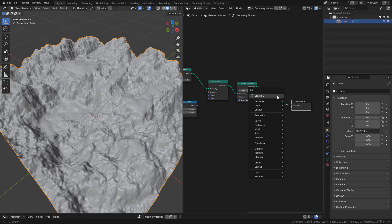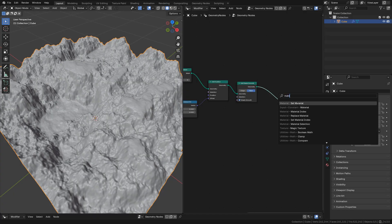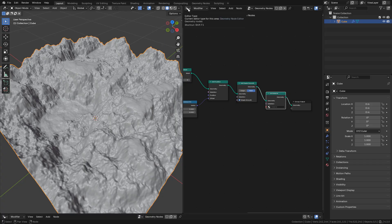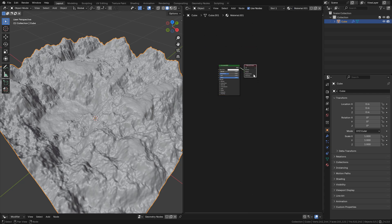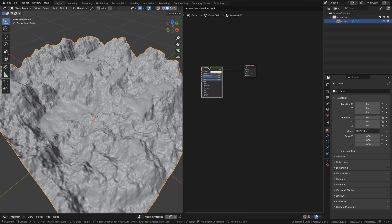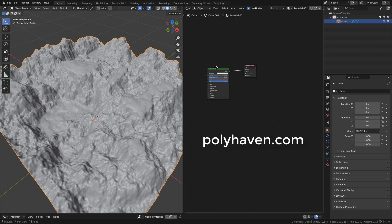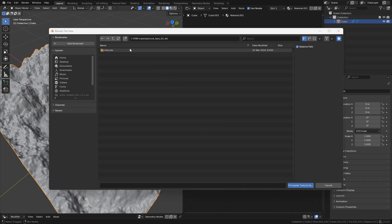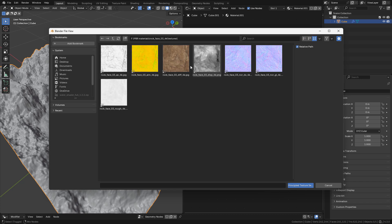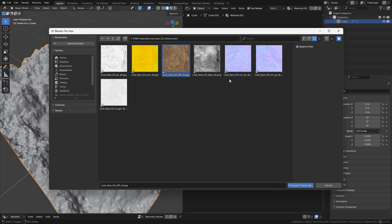We can use a material. First add a Set Material node, then go to the shader editor. Create the material — I'm going to use some PBR textures from polyhaven.com, link in the description. Select the shader and press Ctrl+Shift+T. If it doesn't work, just enable the Node Wrangler add-on. Select your textures — in this case I'm going to use the color, displacement, normal, and roughness maps.